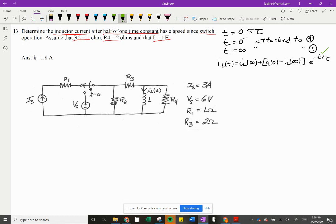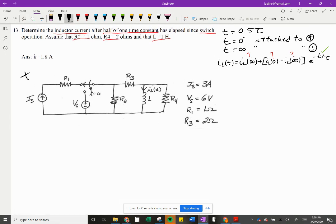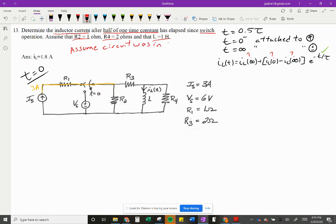Now I'm just going to pick out what we know — we know time, and that's it. We don't know i_L(0), we don't know i_L(∞), but we can go find those. So initially, this is our t=0 circuit, where we're attached to the current source. We know the current coming through here is three amps from the source. We also have to assume the circuit was in steady state before we throw the switch.